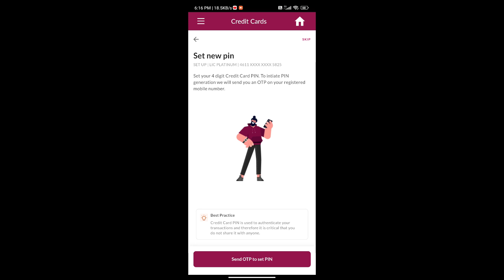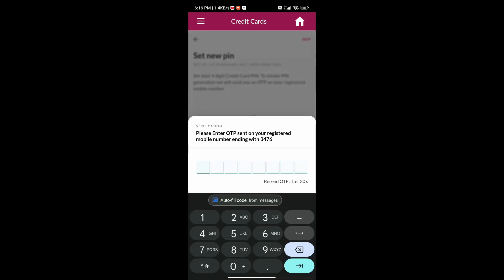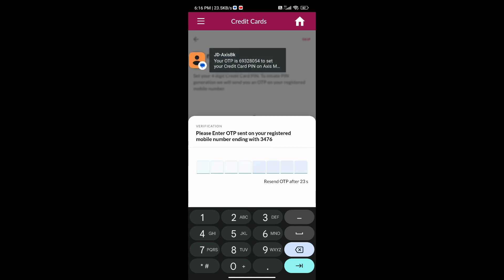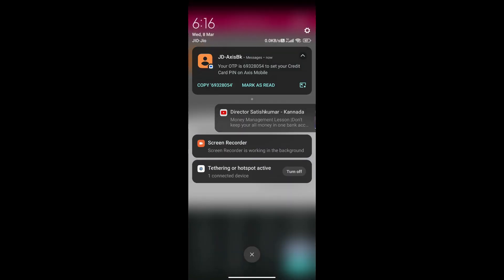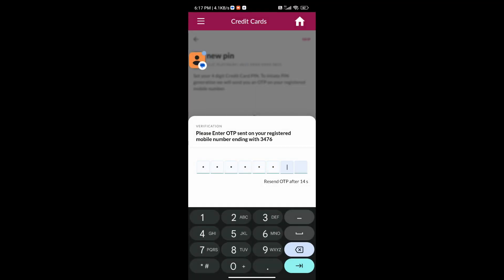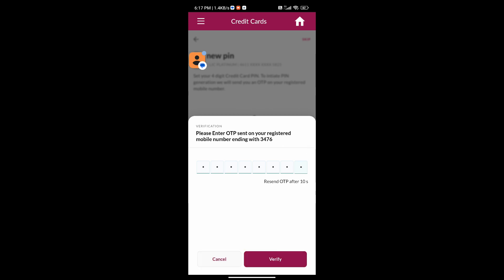Now you have to set the PIN for this card. Click on Send OTP to set the PIN. You will receive the OTP on your registered number. Once received, click on Verify.